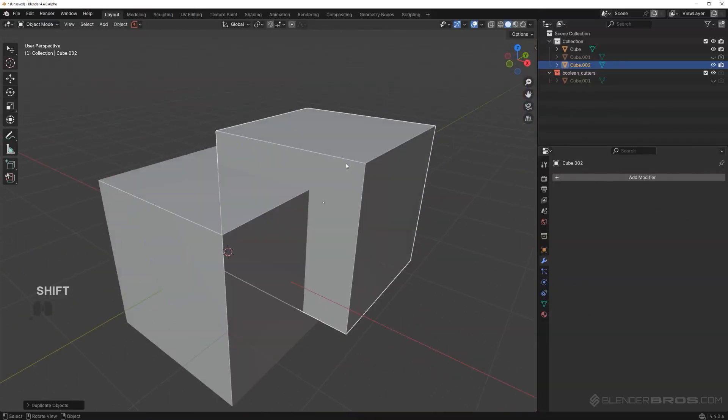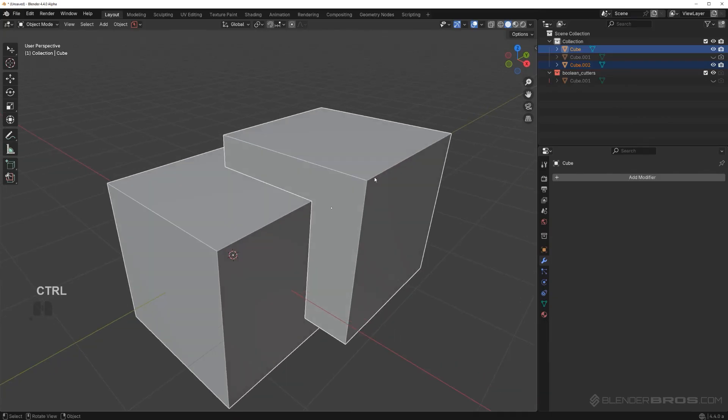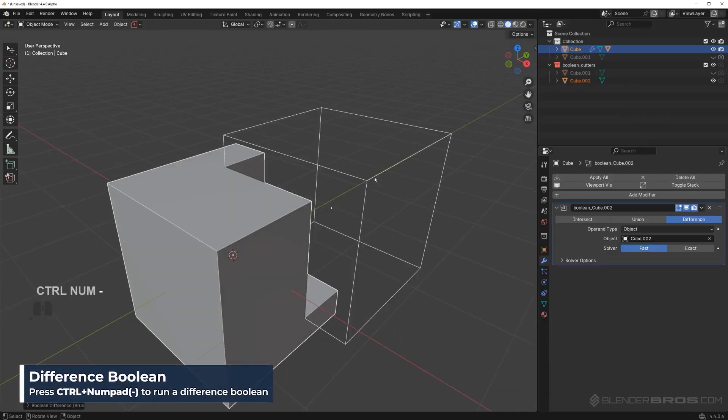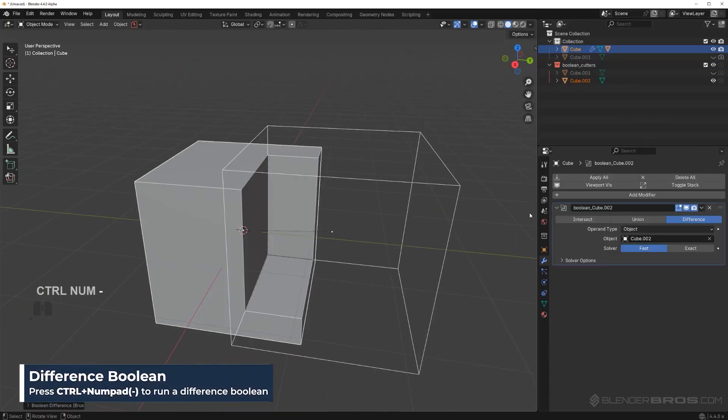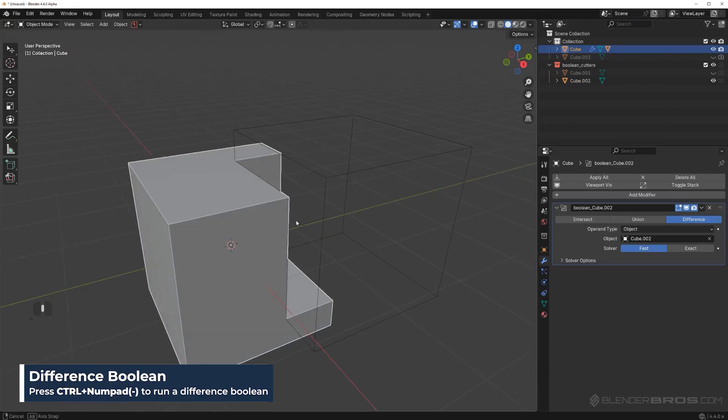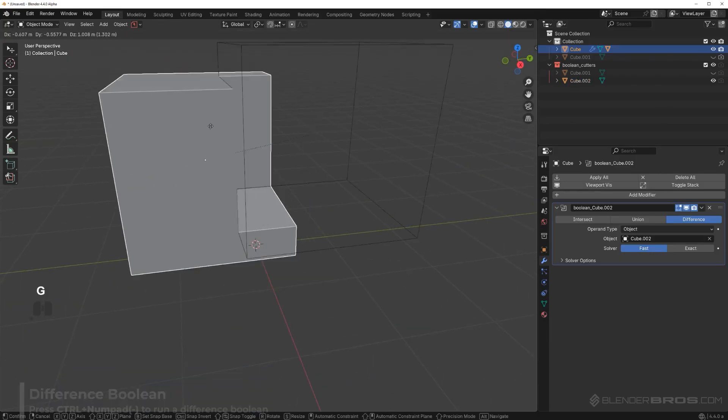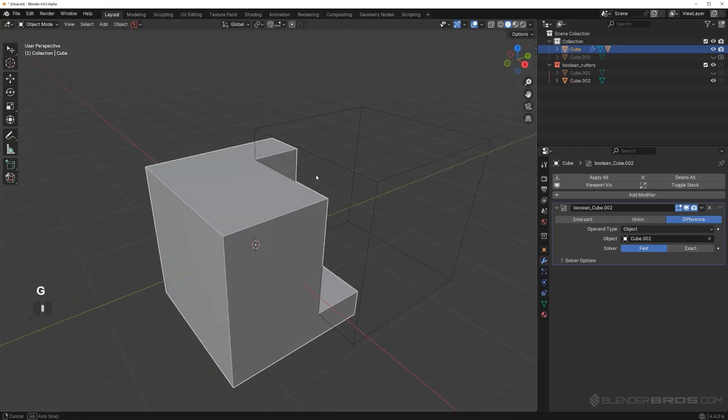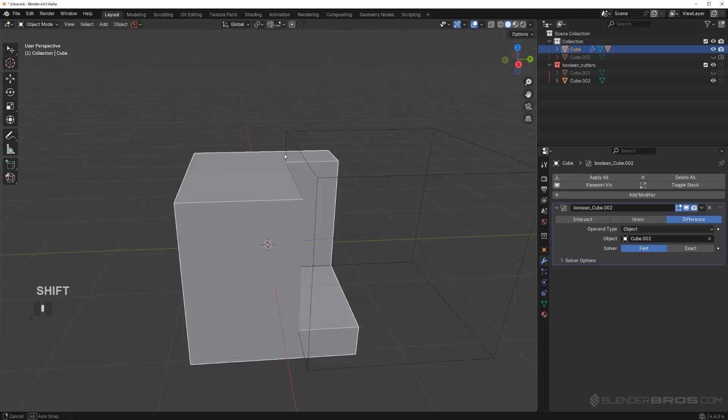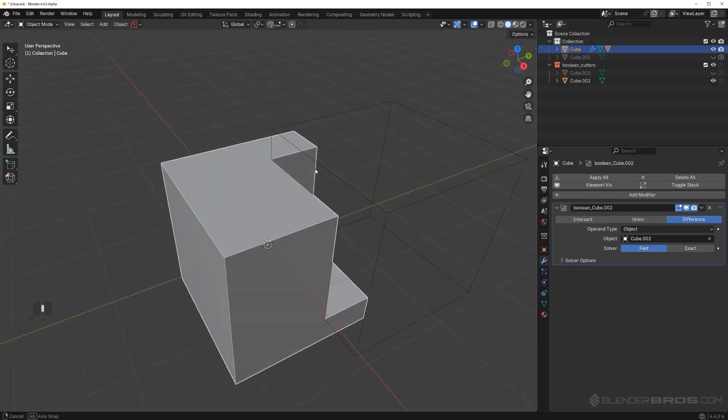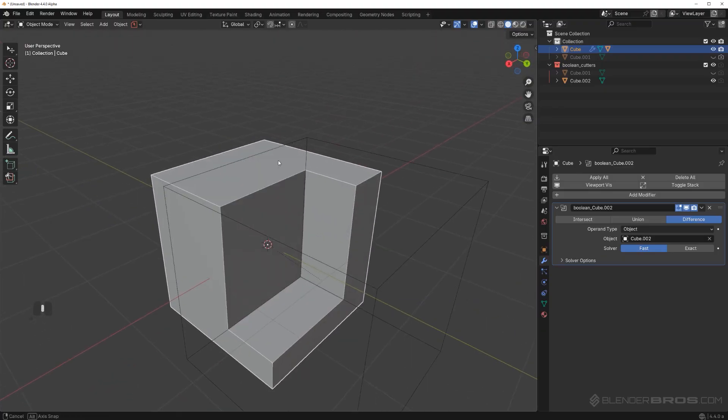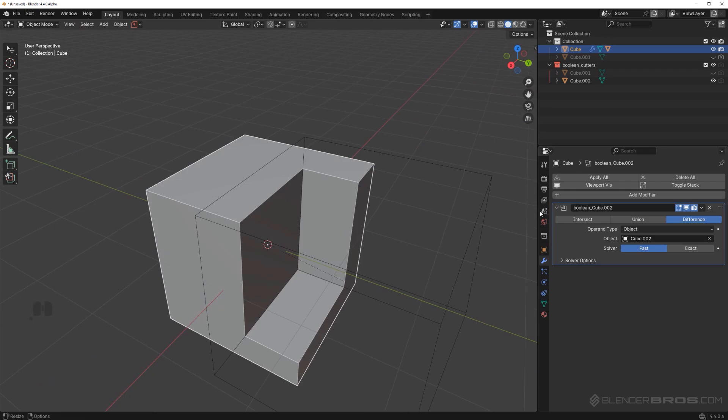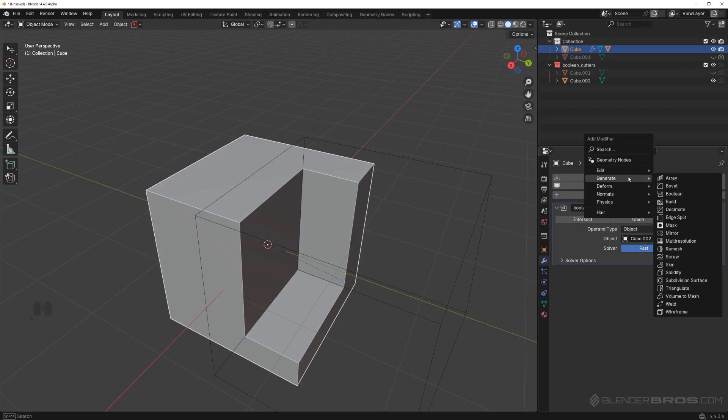Going back to our video, let's grab this cube and shift click on this one, control minus on the numpad, which is going to create a boolean. This is going to be our first modifier on this cube. Once this is running here, we want to add a bevel. We're going to add another modifier to the stack. Click here on modifiers, go to generate and go to bevel.